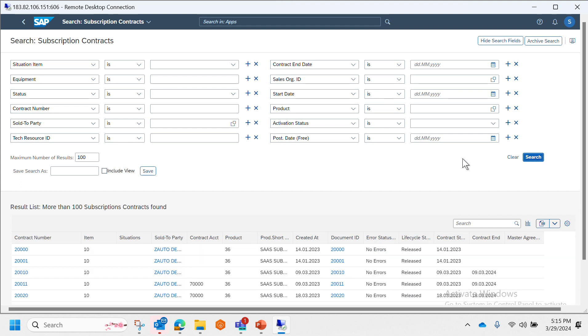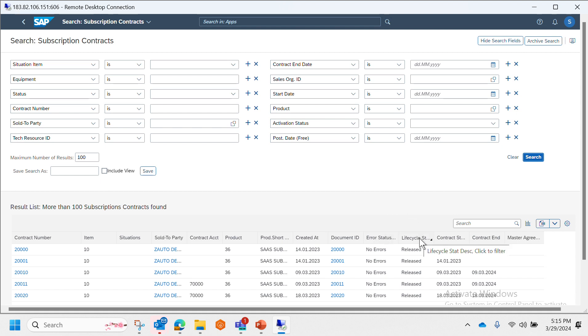And we can see here as well there are various columns as part of result criteria which could give us a brief explanation of which subscription contract we need to pick up. Just like subscription order, here also we have error status and lifecycle status.